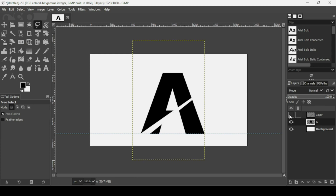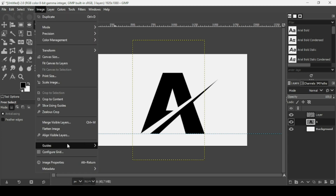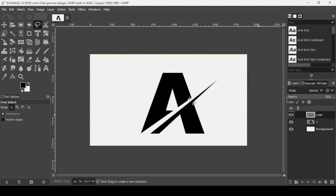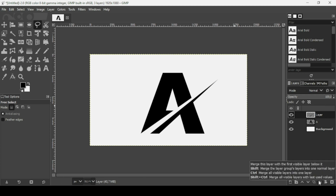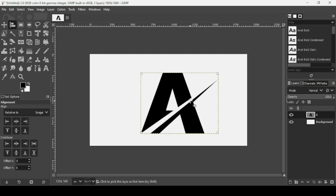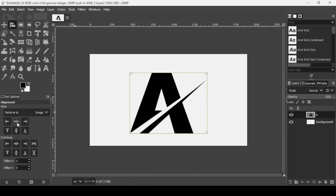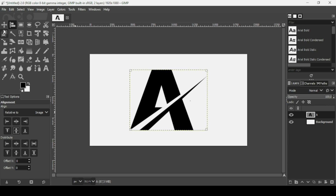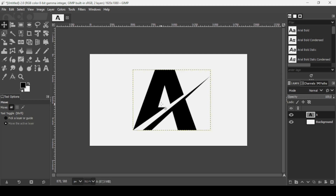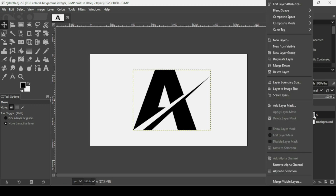Show the other layer. Go to Image > Guides > Remove All Guides. Select the top layer and click 'Merge Down' to merge it with the letter A layer. To center the layer, go to Layer > Crop to Content, then select the Alignment tool, left-click, and make sure alignment is relative to the image — align horizontally and then vertically. Use the Move tool to nudge it slightly to the left, then right-click and choose 'Layer to Image Size.'